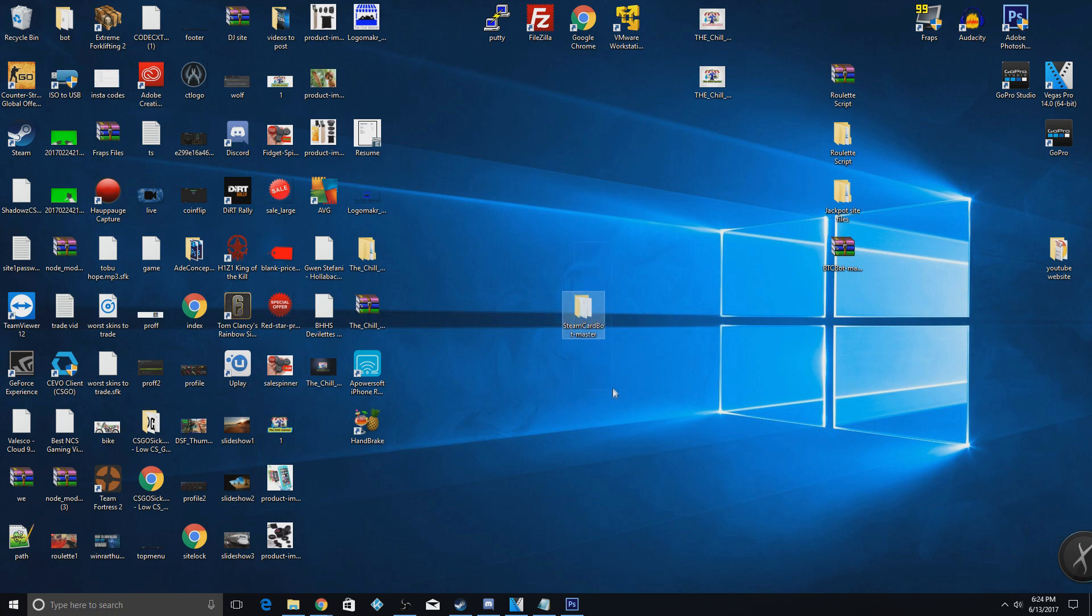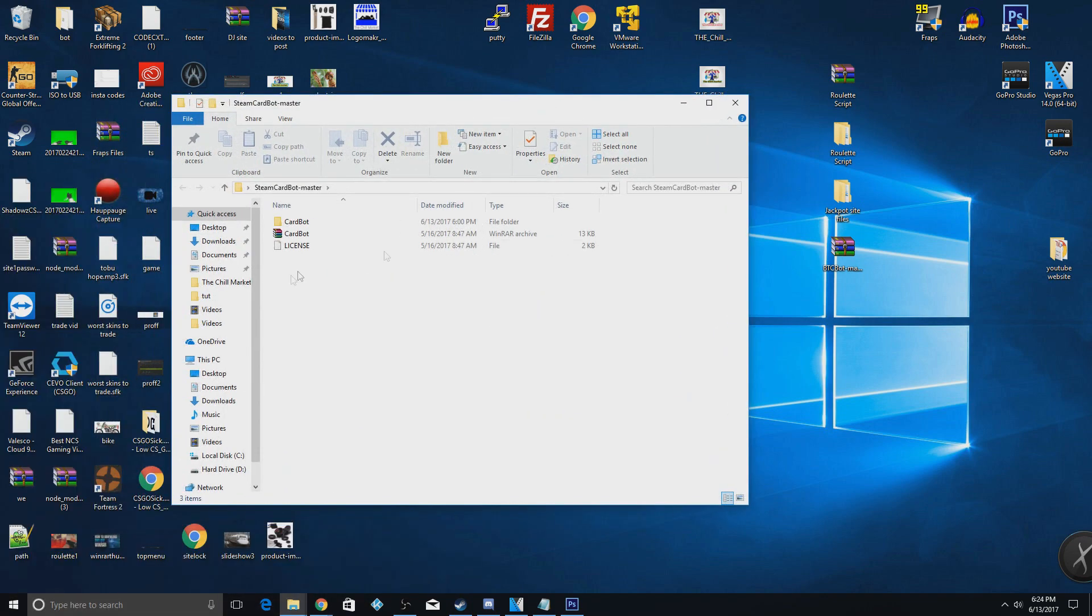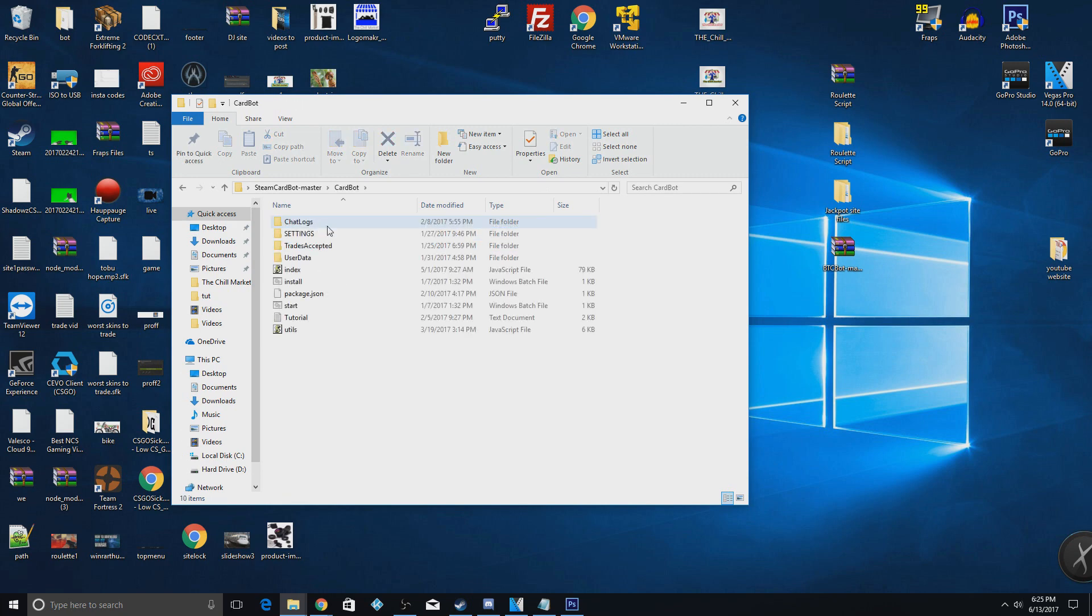The first thing I do is download these files down in the description. You're also going to need notepad++, Steam Desktop Authenticator, all that stuff, the usual stuff for a bot. Once you have these files, you're going to open them up and extract this file in this folder.